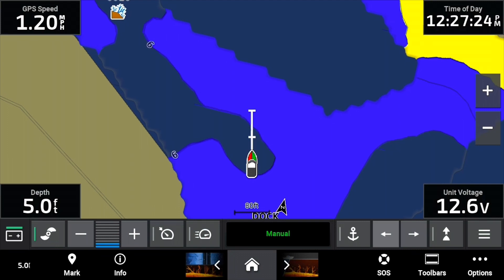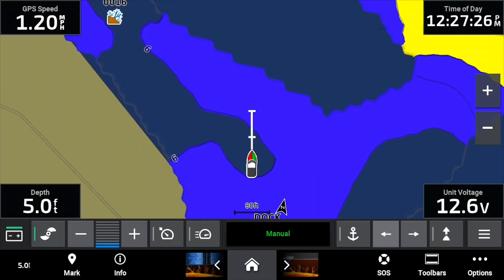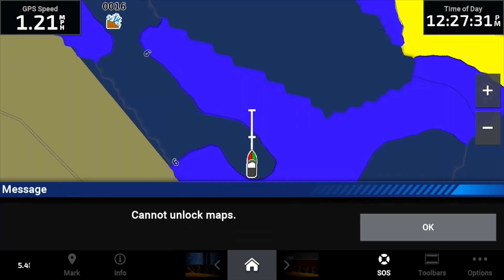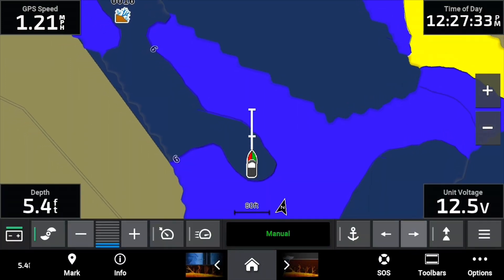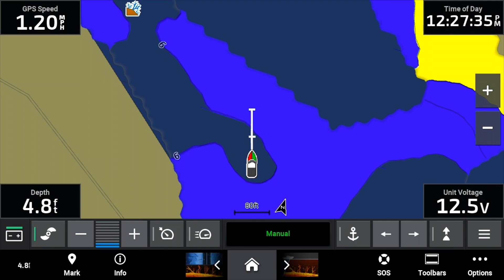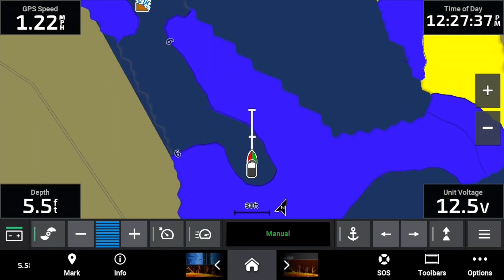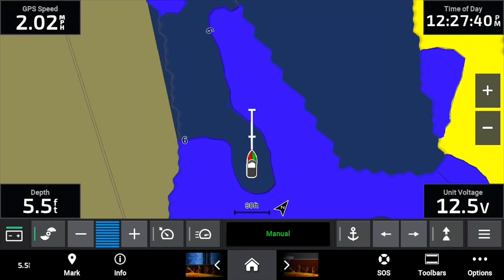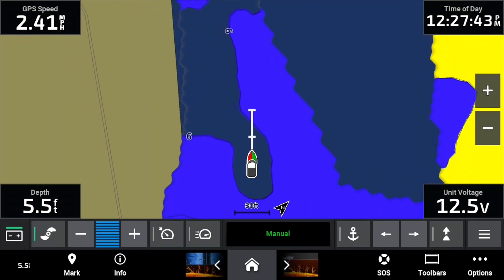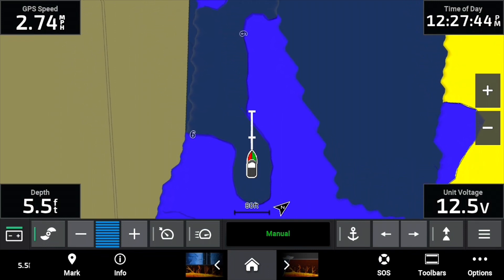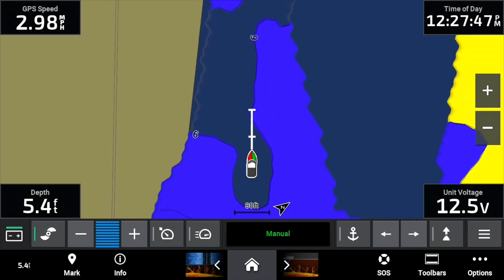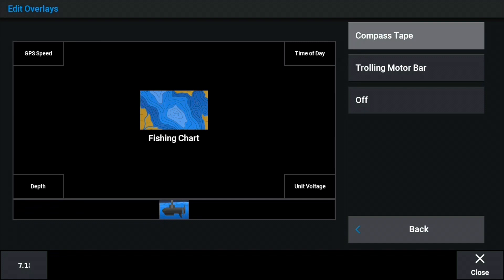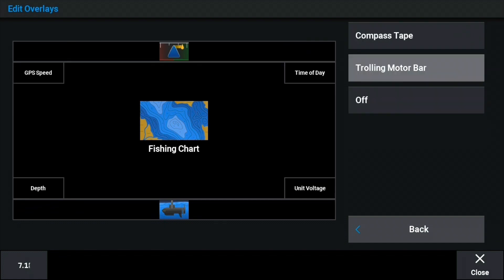You can do a lot of different things — the customization of these screens is really amazing. When you put the trolling motor at the bottom, I'm not a big fan of it because it kind of pinches the screen. I prefer mine at the top because we have the new operating system menu at the bottom, and it seems a little cluttered. I always have my trolling motor menu bar at the top of the navigation bar.